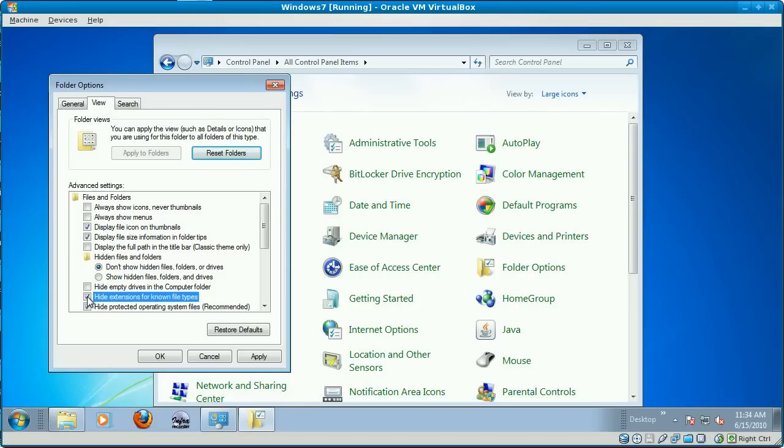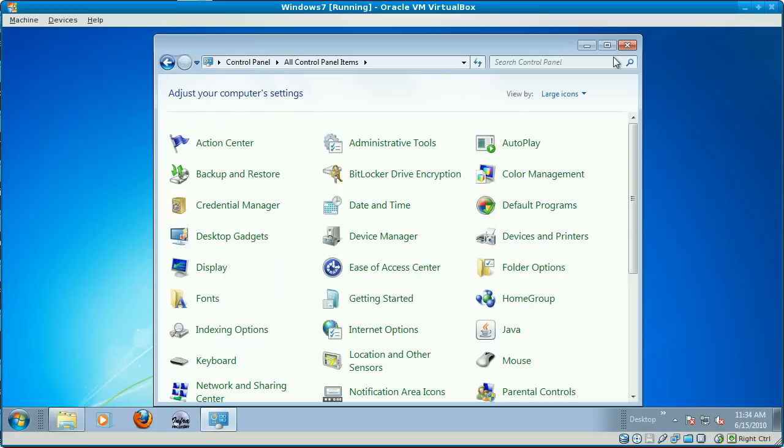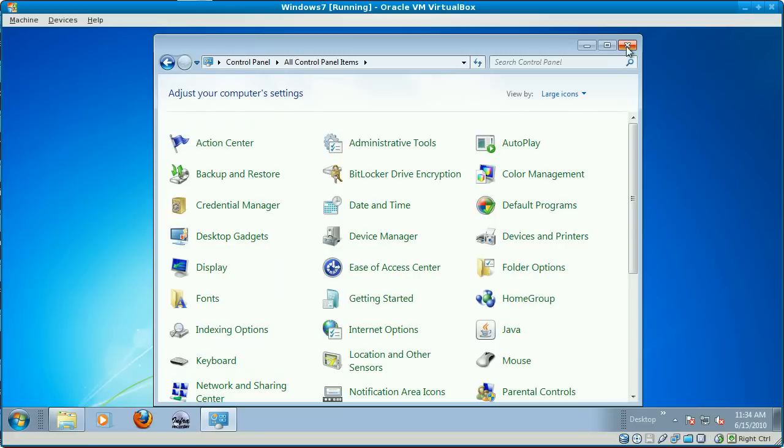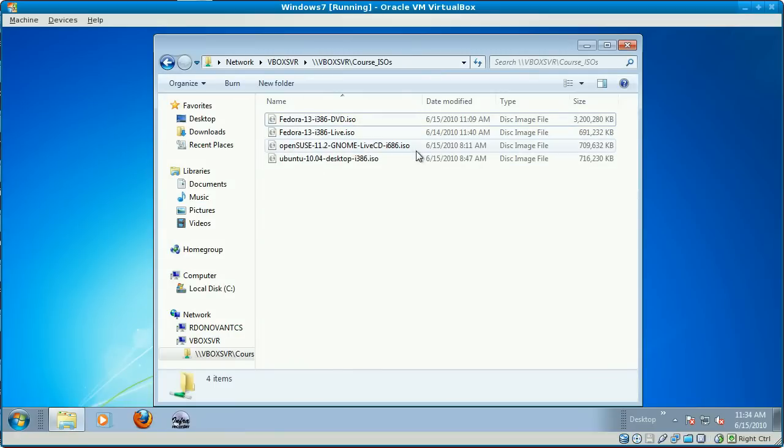If you uncheck it, click Apply, and then click OK, and then go ahead and close Control Panel, you will see the .ISO extensions for these files.